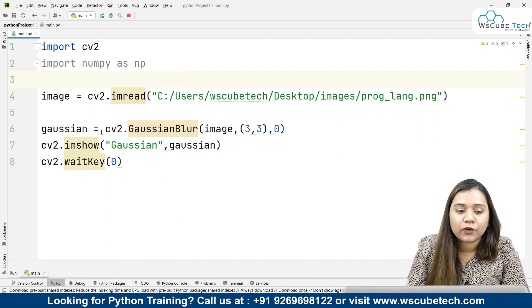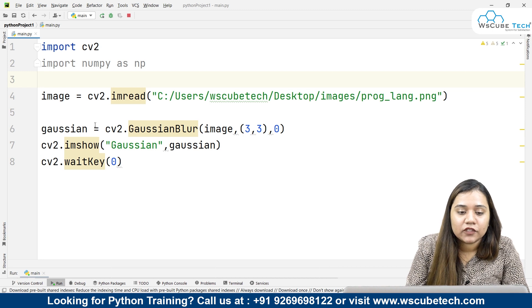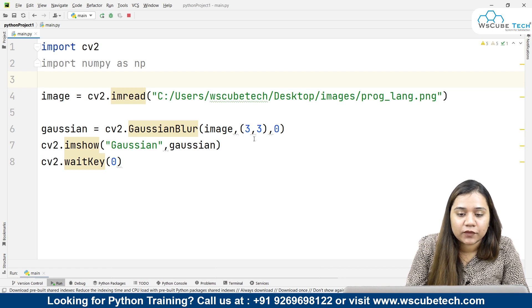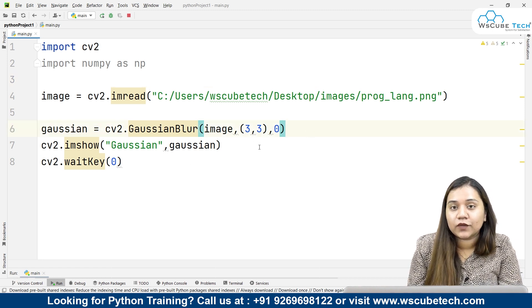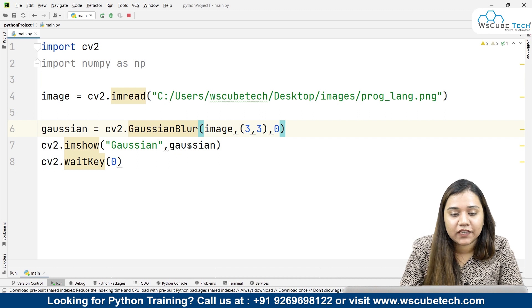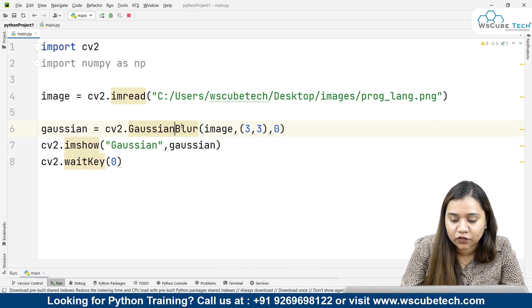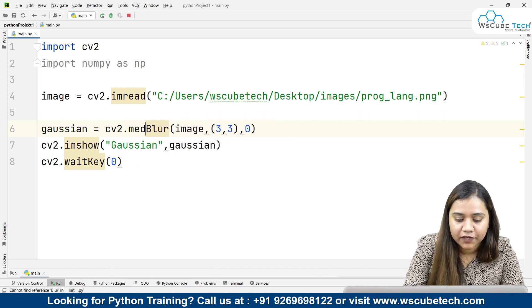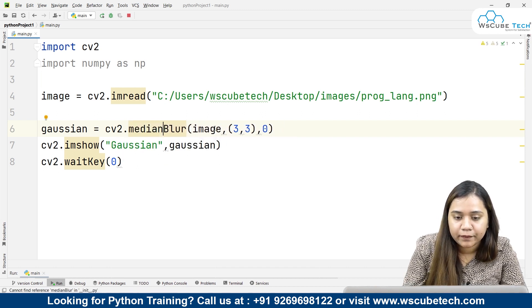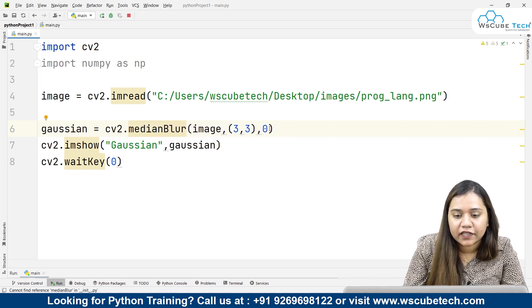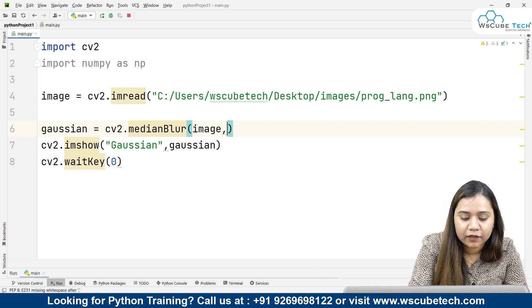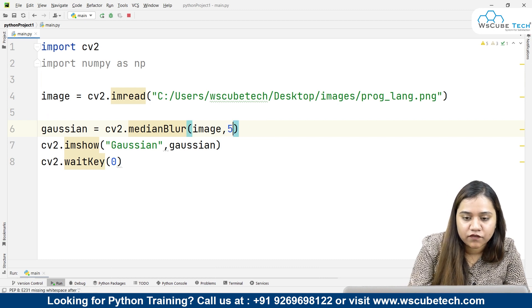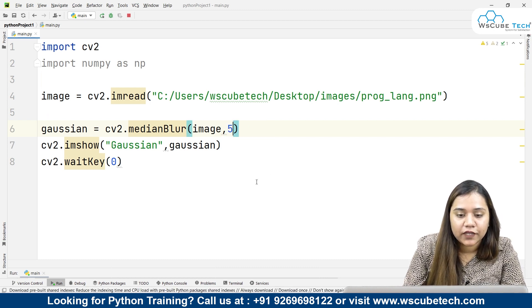Moving ahead and talking about the median blur. How this median blur works is very simple. You need to write median blur instead, and here all we need to do is pass a single variable. Let's take it as 5.